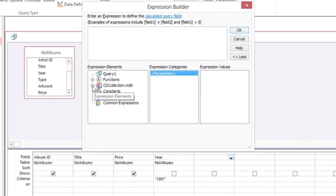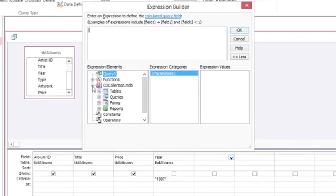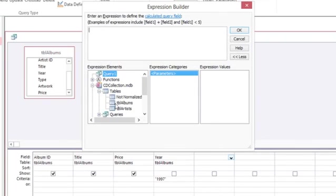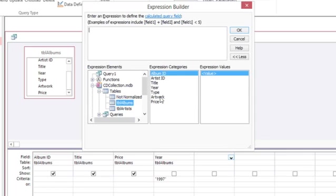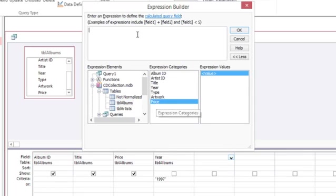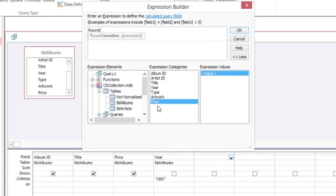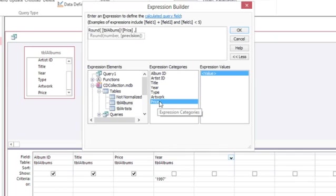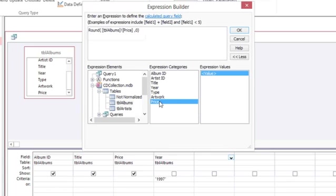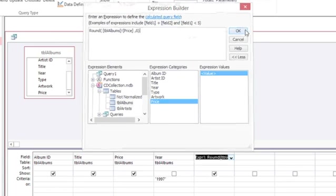And then I'm going to go under CD collection and find the table I'm working with. And there's my price. Before I click on that, I'm going to click in the expression builder and type the round function and open the parentheses. Then I'm going to double-click price and a comma, and then I need to tell it the precision. I want it to round to the nearest dollar, so I'll type a zero. In other words, zero numbers after the decimal place. And then I'll close the parentheses for the round function and click OK.